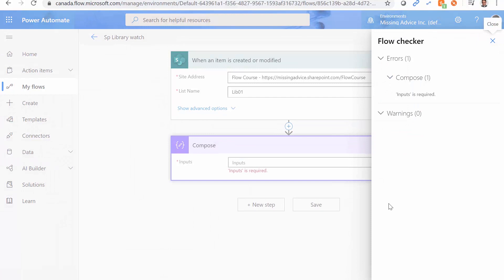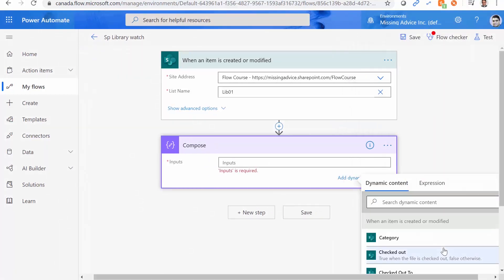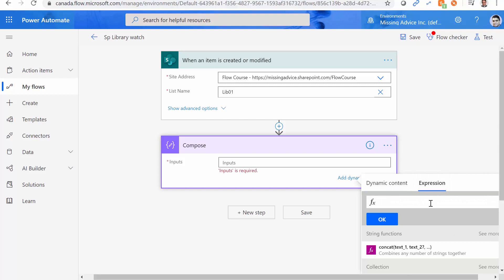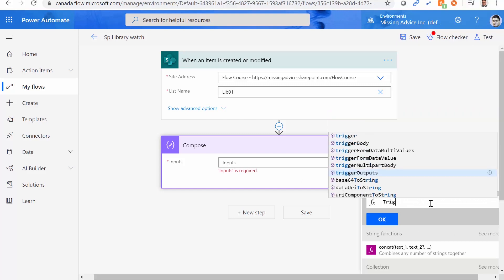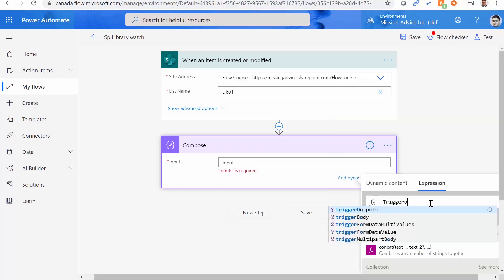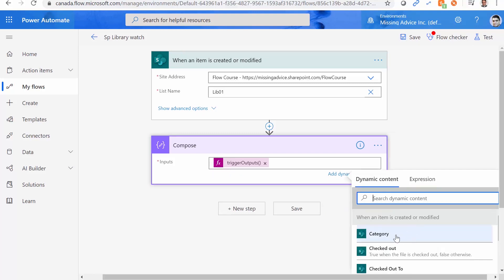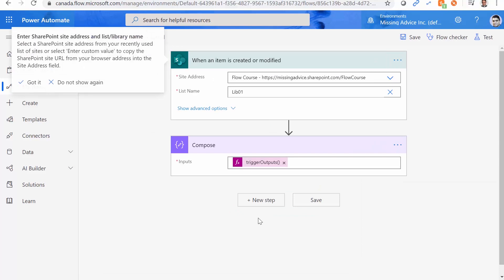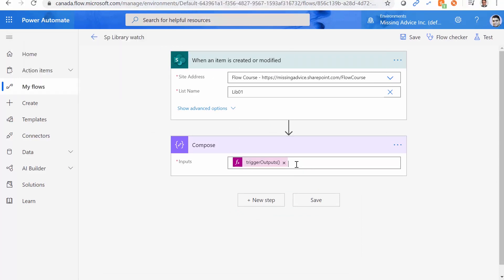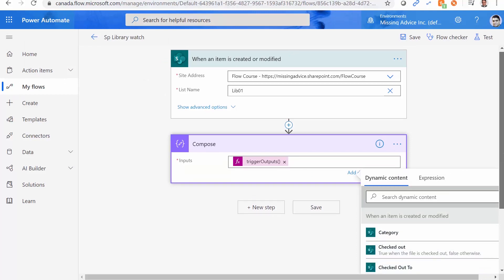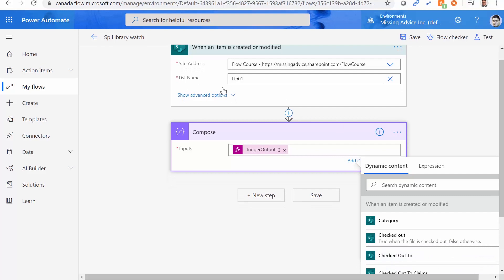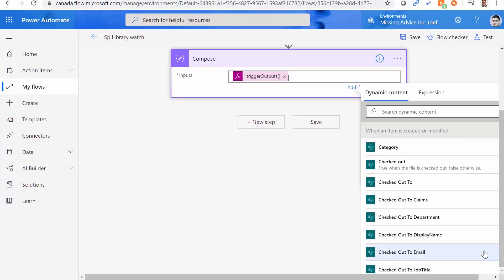But what if I say enter custom value and manually type lib01. And I save it. Of course, compose is empty. So I click on expression, and I click on trigger output. I click OK, save. And before I go to SharePoint, I want to show you something. When I click here, it shows me category, check out. So basically, although it does not look it up, as soon as you enter the right list name, it reads all the properties.